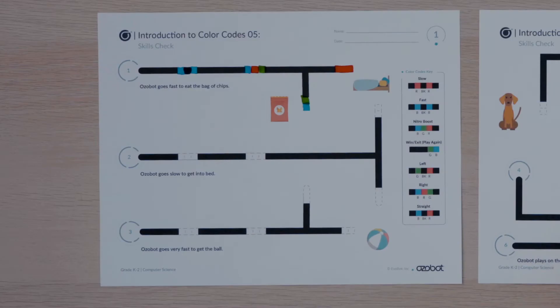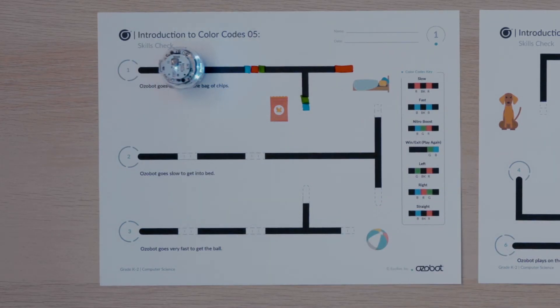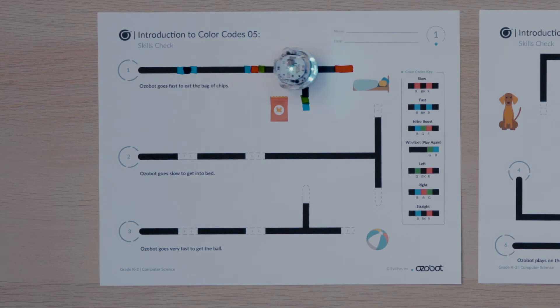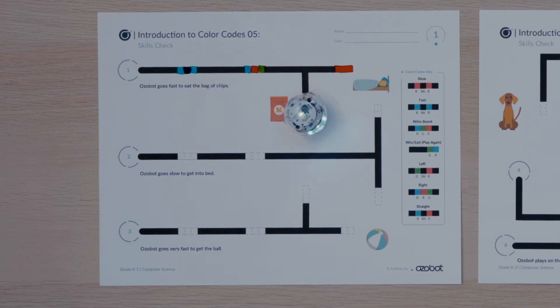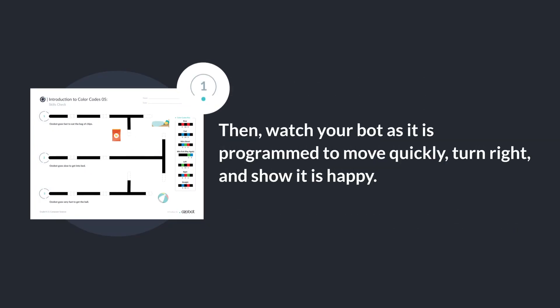Time for your bot. You will put your bot on start 1 and watch as it shows the sentence — Ozovot goes fast to eat the bag of chips — in action. Your bot should move quickly, turn right at the intersection, then celebrate for getting a delicious snack. Can you put your bot on start 1? Then watch your bot as it is programmed to move quickly, turn right, and show that it is happy.